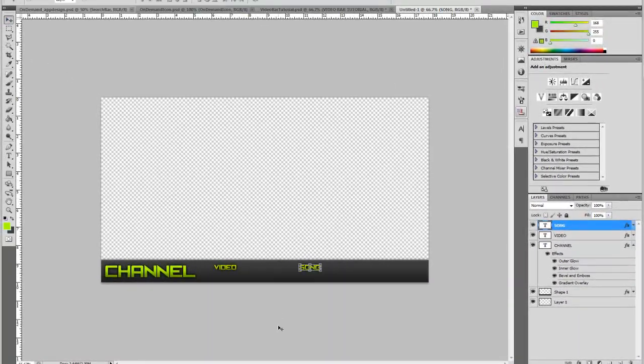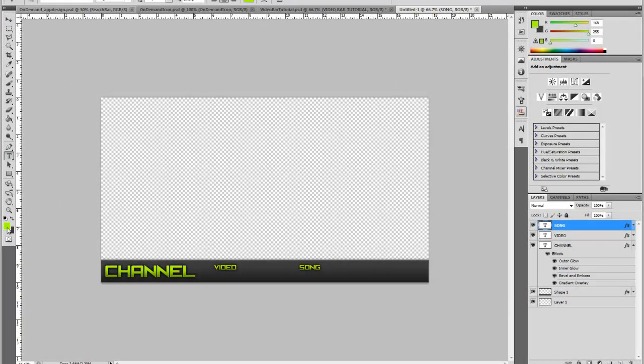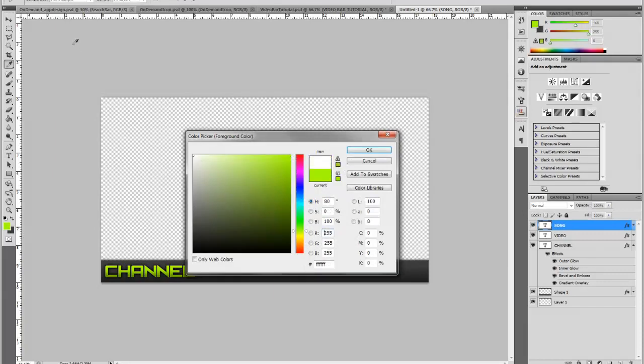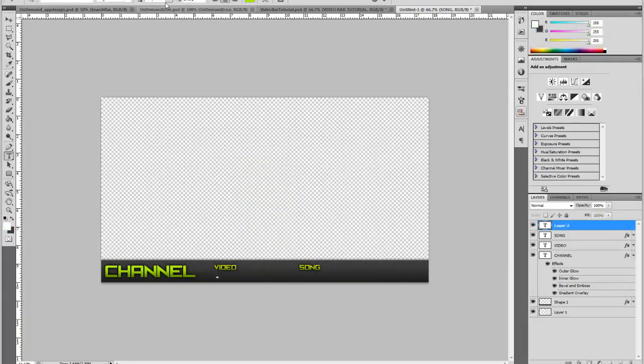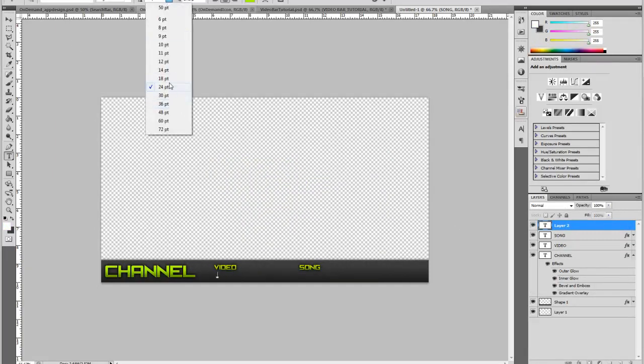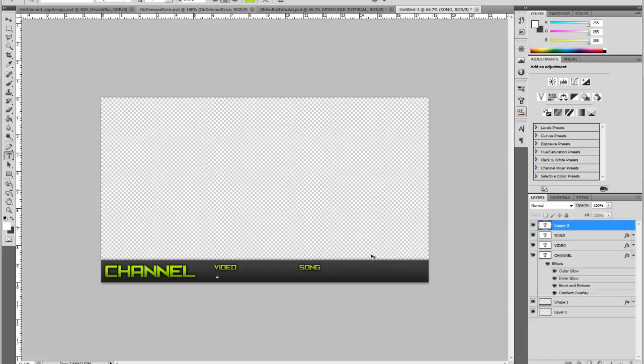And then we're going to get a new text layer. Change your color to white, make some new text, size to 18, and then just put the video title. My new speed art.